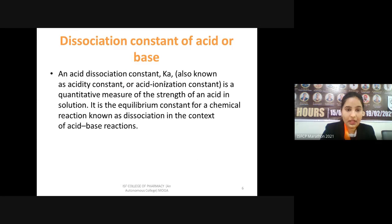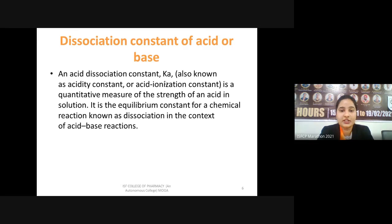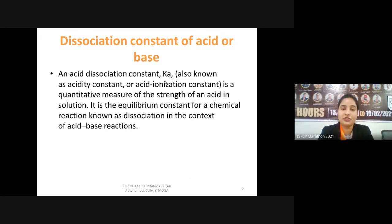The dissociation constant is used to study the strength of acid or base. In the case of acids it is called the acid dissociation constant, and for bases it is the base dissociation constant. Its numerical value equals the concentration of products divided by the concentration of reactants, telling us about the concentration of ions or acid present at equilibrium.